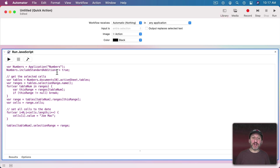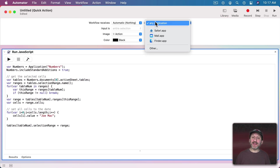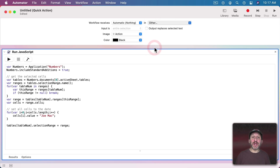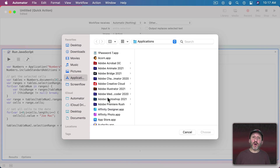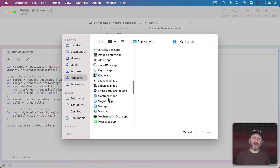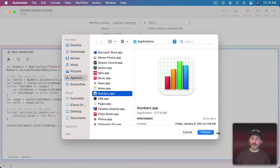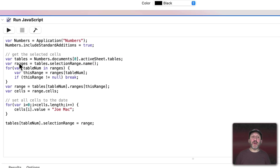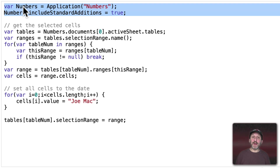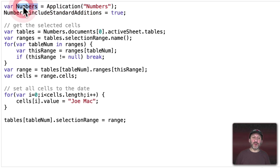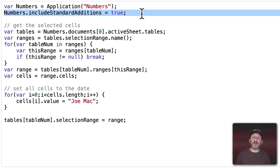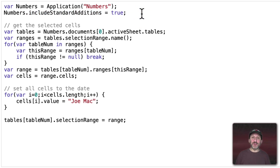Now we can see our code. Before we go any further, I'm going to set this up so it works not in any application but only in Numbers, because that's the only place where it's going to make sense to use it. At the beginning we take the application Numbers and put it in a variable so we can refer to it. We also set Include Standard Additions equal to true, because we may be using some of that advanced code in some of these examples.